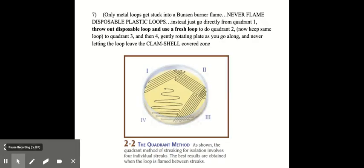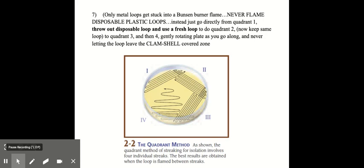We would be using plastic loops in this lab. So you would never put the plastic loops in the flame. Only metal loops go into a Bunsen burner flame. So you would go with the loop, go directly to quadrant one of the plate. And streak it on a plate in this manner shown in the picture. And then you throw away that disposable loop and use a fresh one to streak a little bit from quadrant one and spread it out into quadrant two. Then you keep that same loop and spread a little bit from quadrant two out into quadrant three. And then finally, using the same loop again, streak a little bit from quadrant three out into quadrant four. So you can spread it out as much as possible. And you never let the loop leave the clam shell covered zone of your plate.